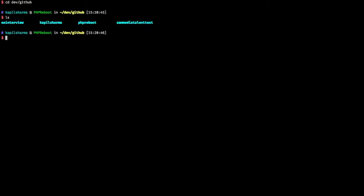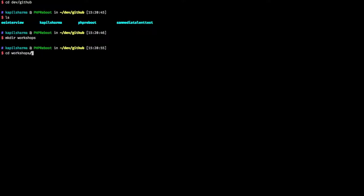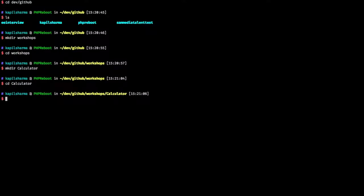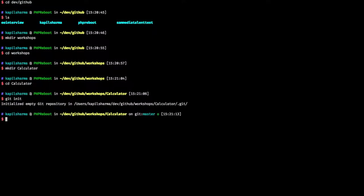So first, we need to go to some folder. Let me go to cd dev slash githubs and let me make a directory. Now let's make a project folder. Before starting any project, we might like to initialize the git repository. So I do git init.